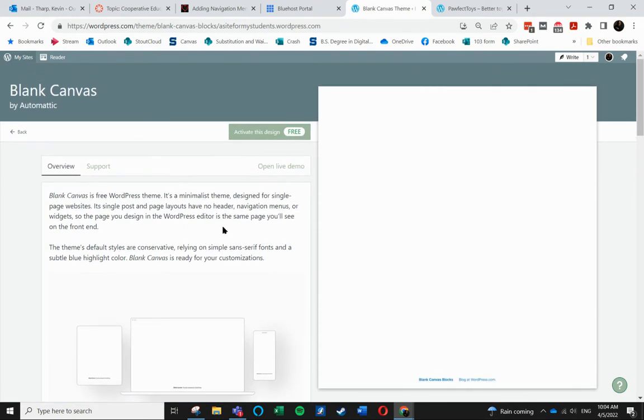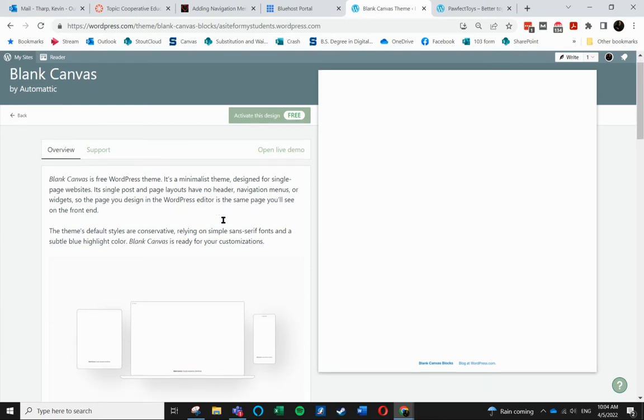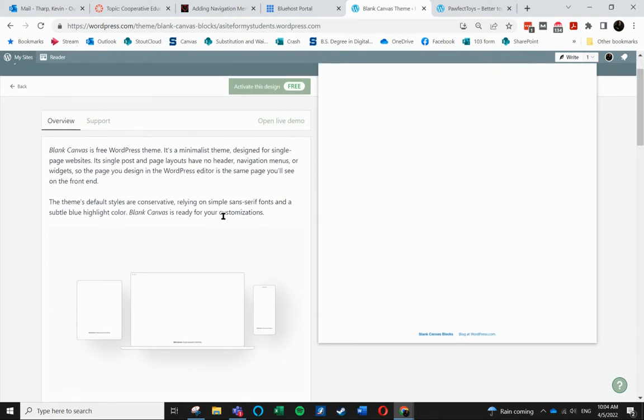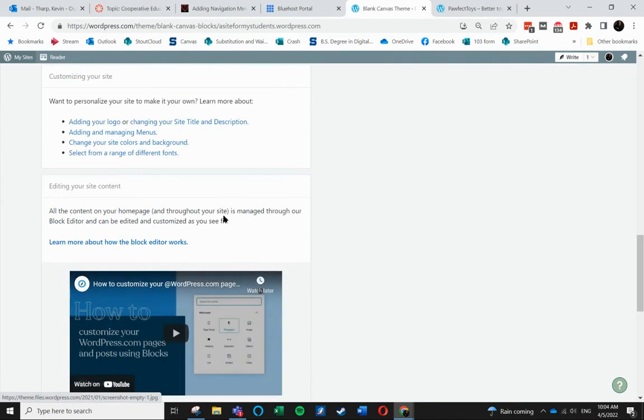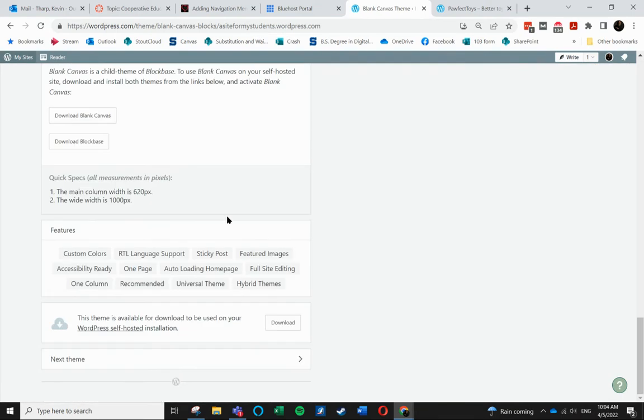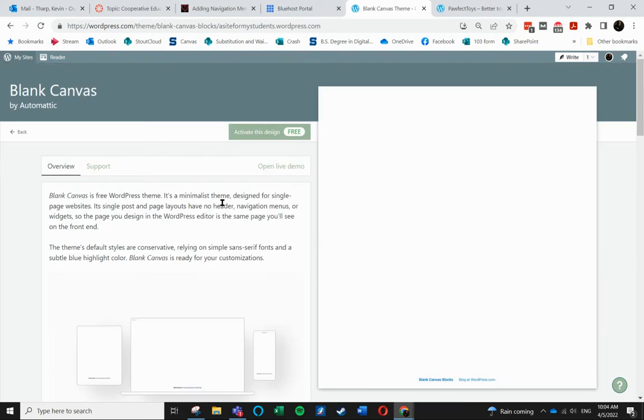So in reading this, this menu or this theme was one of the ones that was discussed. So I'm going to activate that.